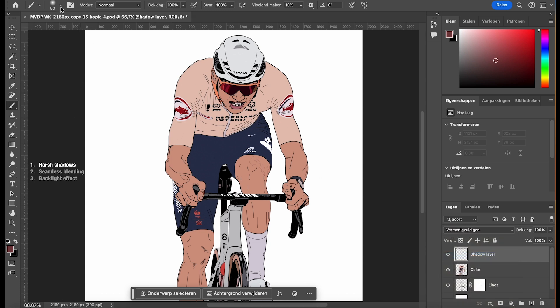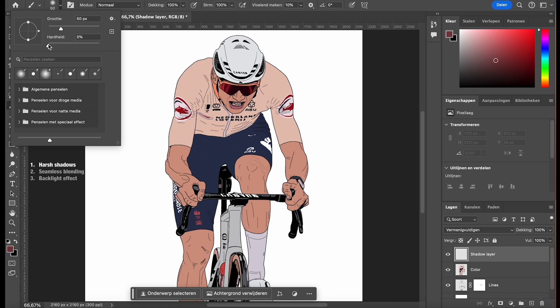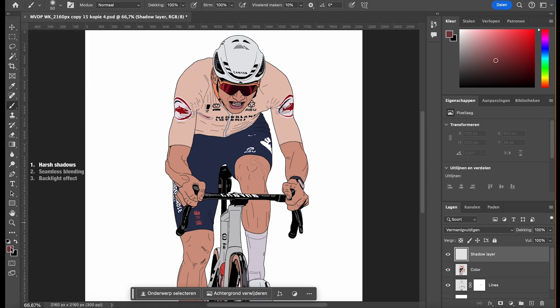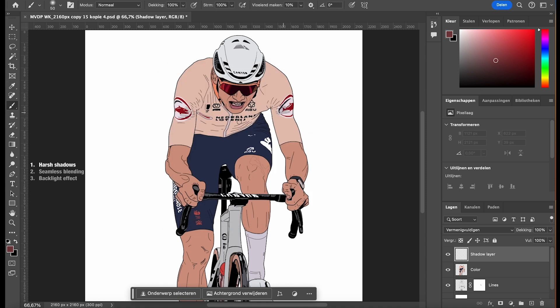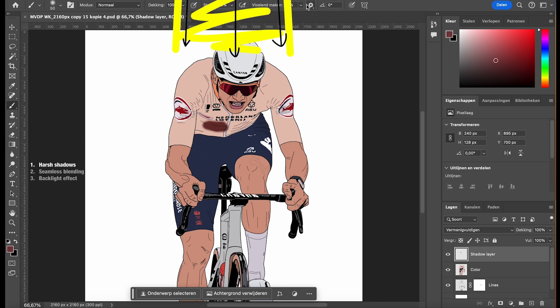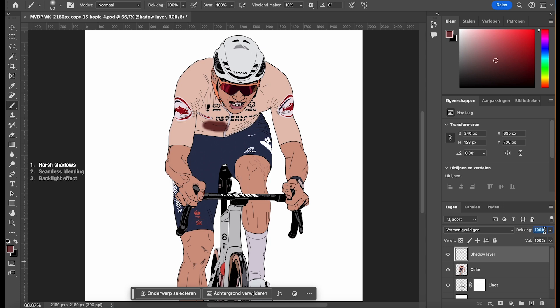Use a soft-edged brush. Set your foreground color to a darker shade, resembling the shadow you want to create. Carefully paint over the areas where you want shadows, following the light direction. Fine-tune the realism by reducing the opacity of the shadow layer. This step allows the shadows to blend more naturally with the underlying colors.